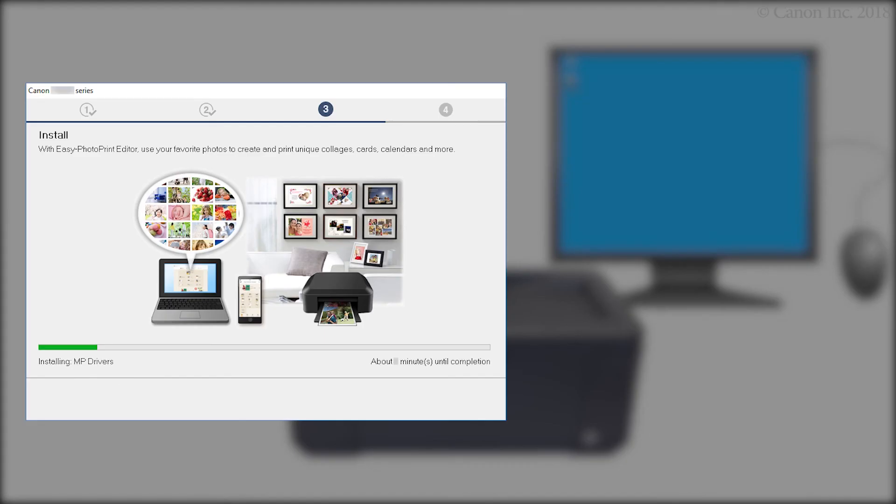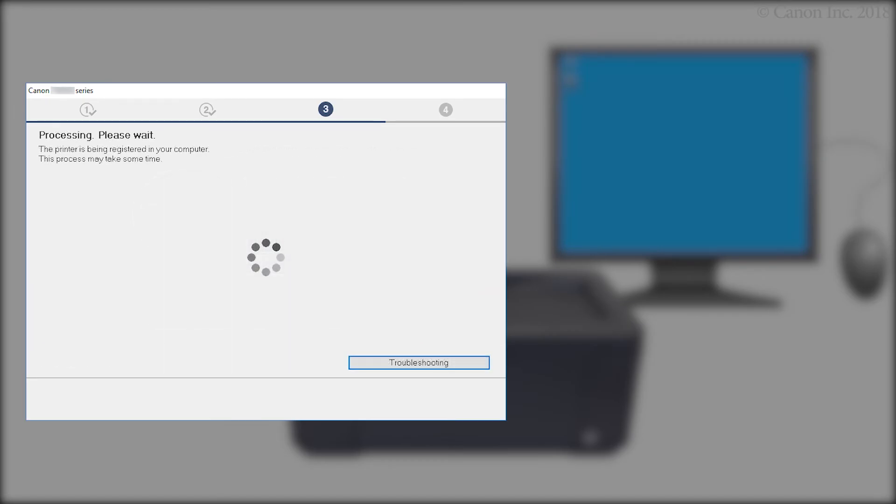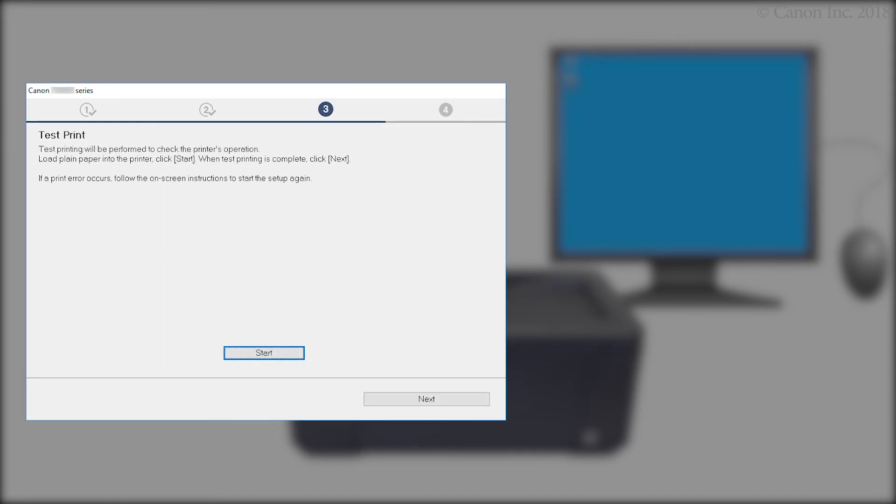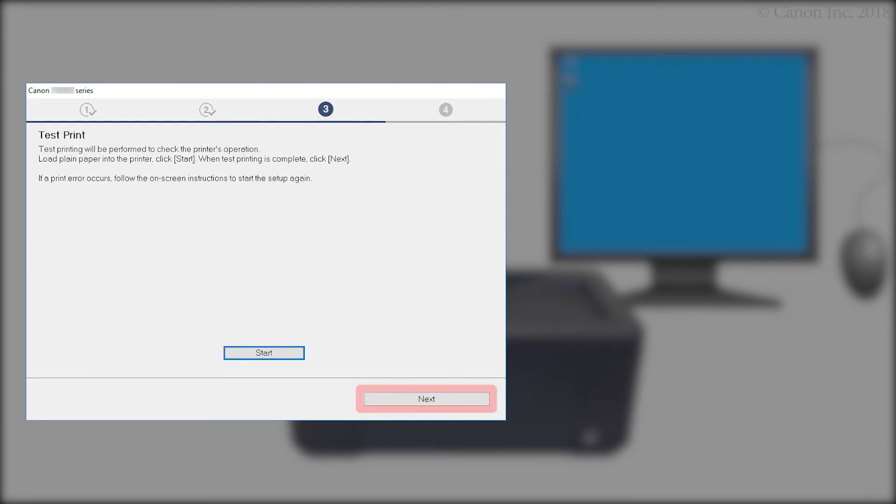The driver will now be installed. This may take several minutes. At the Test Print screen, click Start and follow any on-screen instructions to perform a test print. After test printing is complete, click Next.